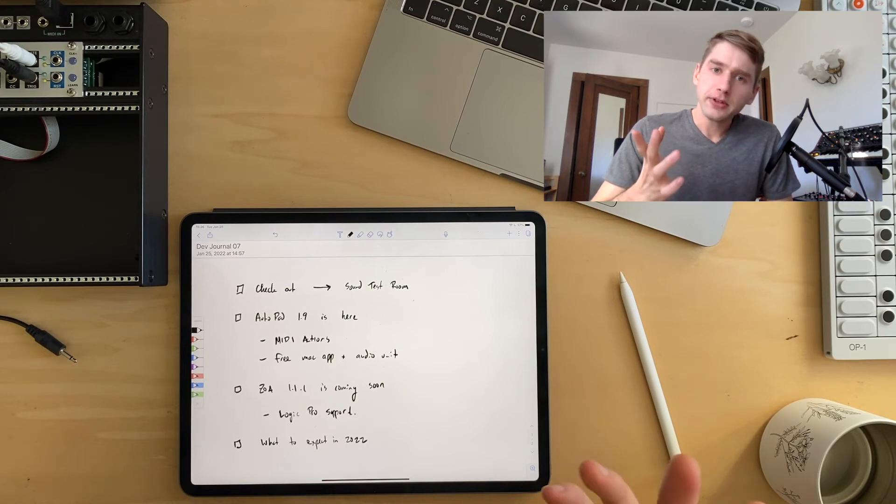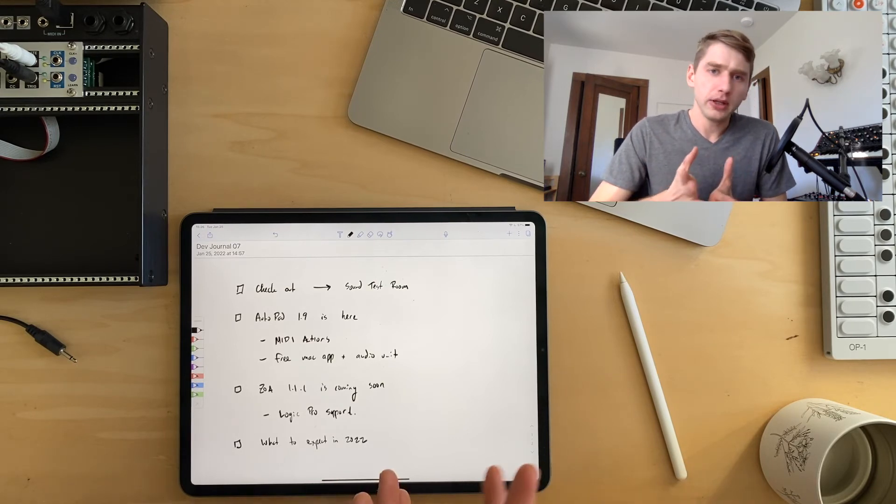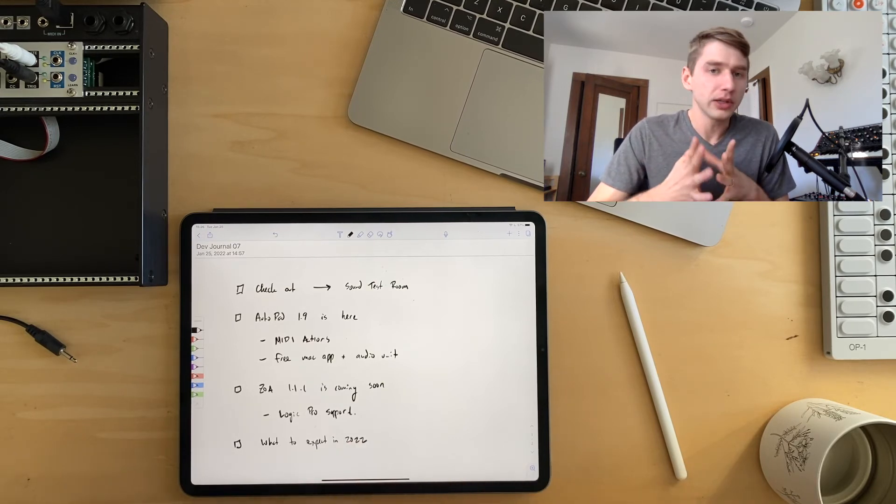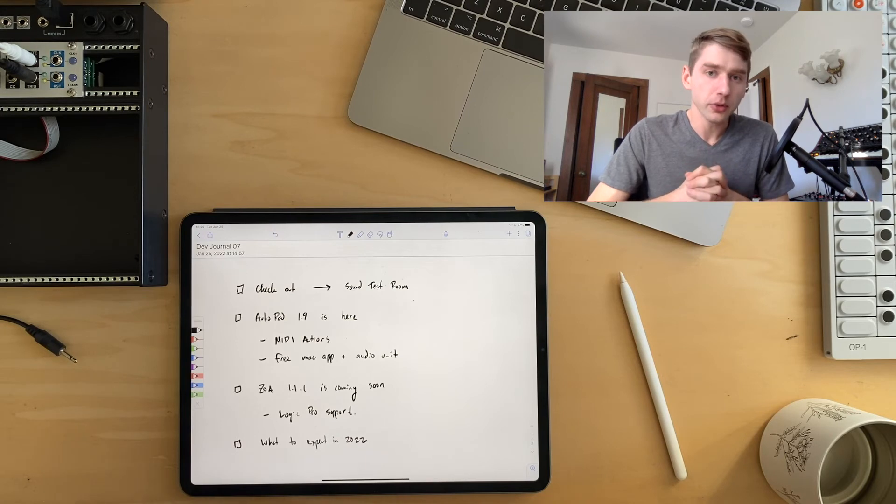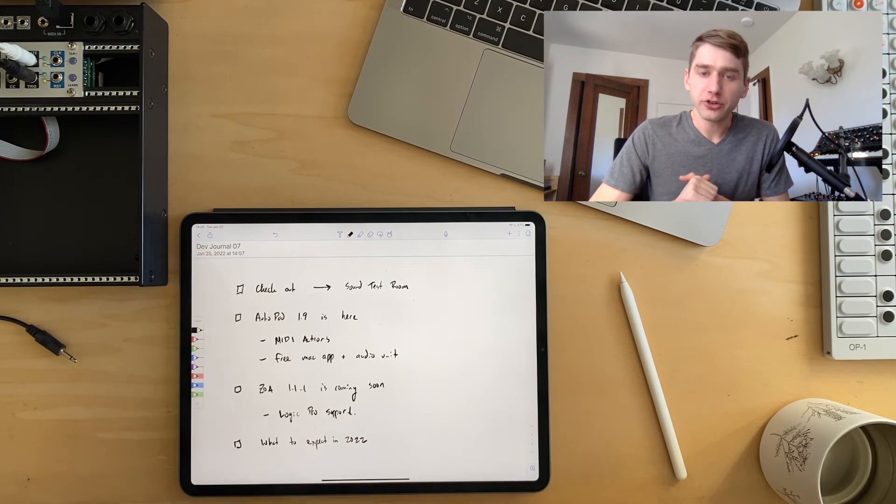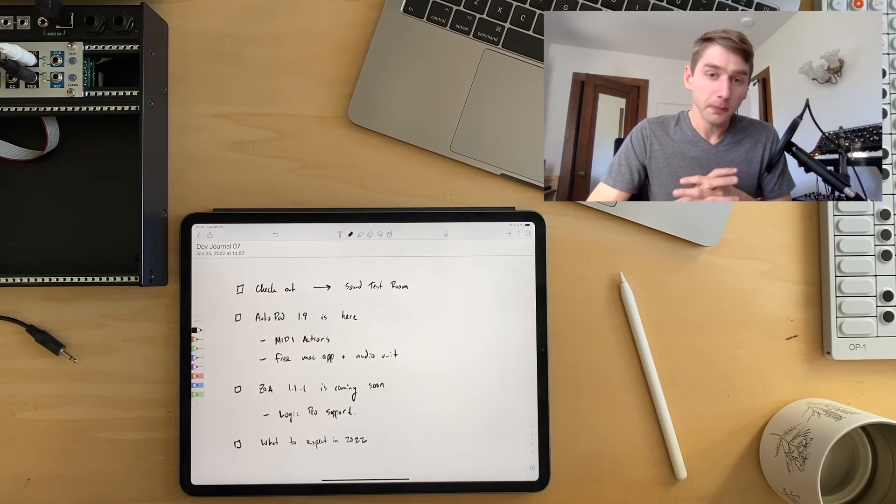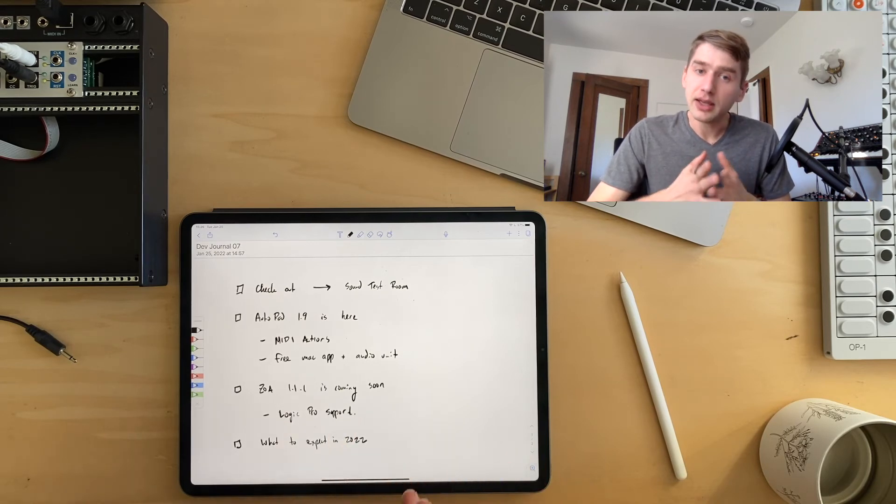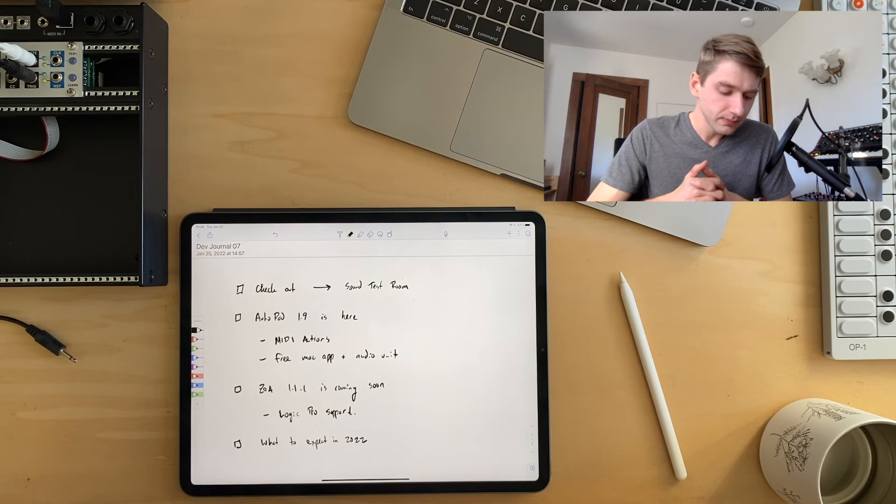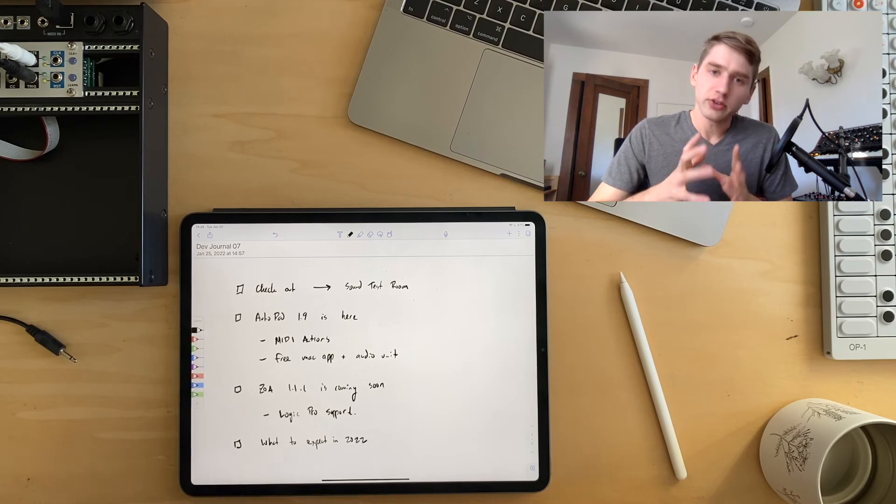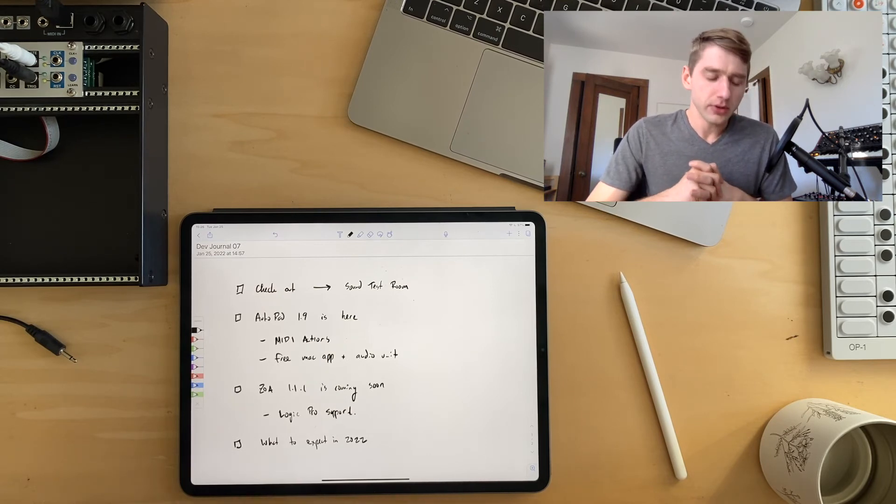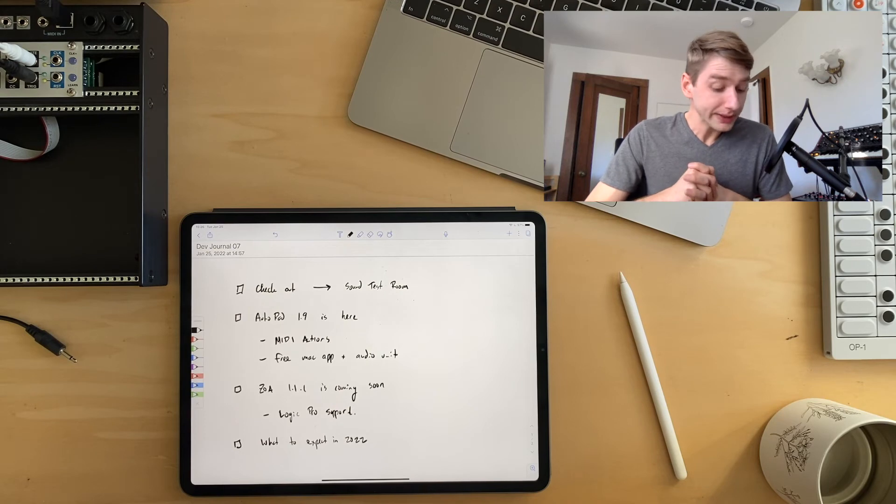Another thing that's coming soon, probably even by the end of the week, is I'm doing a really minor update for ZOA, but it's going to bring Logic Pro support. So this isn't quite here, but thanks to Heert Bevan, he gave me a tip on how to get ZOA working in Logic. And that's just a really minor update coming probably later this week, ZOA 1.1.1.